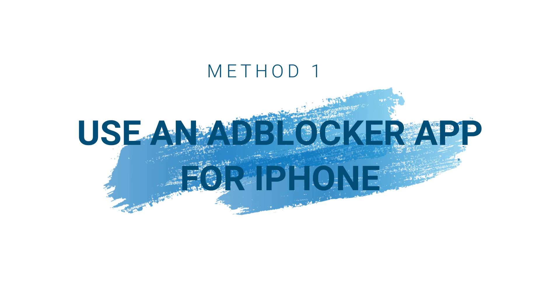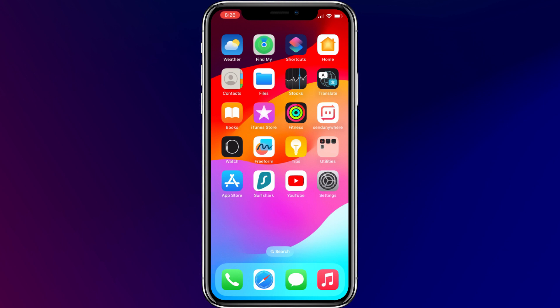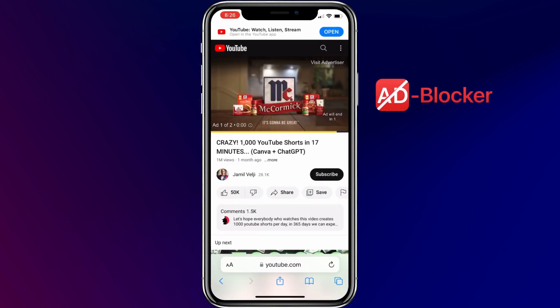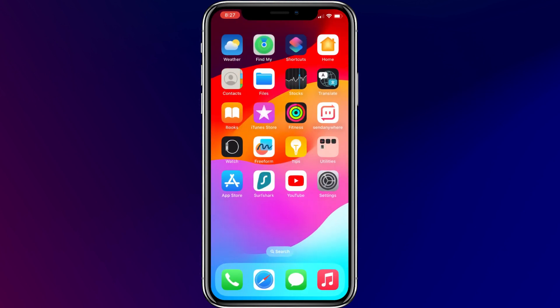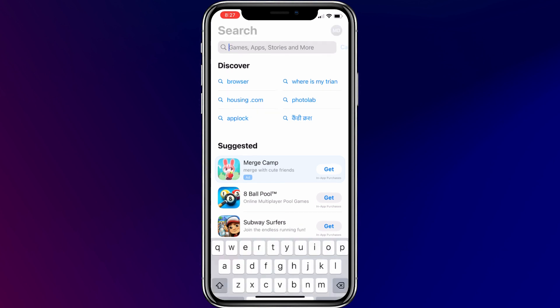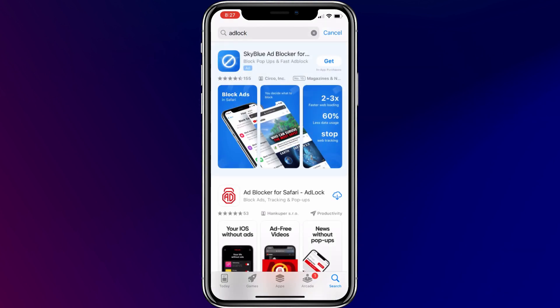Method 1: Use an ad blocker app for iPhone. In the first method, I'll show you how you can watch ads-free YouTube on the Safari browser by installing an ad blocker app on your iPhone. First of all, open the App Store and search for AdBlock. Install the app named AdBlocker for Safari.